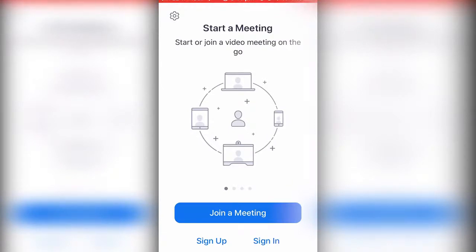First thing you want to do is open the Zoom app and go to sign in. After you press sign in, you want to go to SSO.